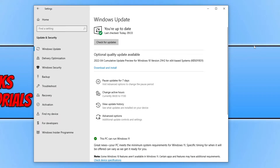Once that has finished, you need to install the latest optional quality update, which is KB5011831 at the time of this video. This optional quality update resolves an issue with black screen when signing in and signing out of Windows 10. If you're having that issue, go ahead and download and install that update and it should resolve the problem.